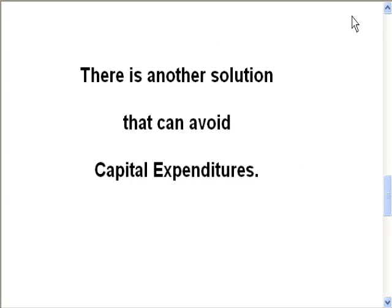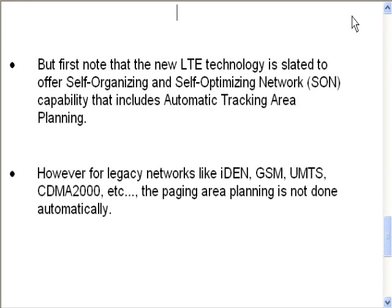There is another solution that can avoid capital expenditures. But first, note that the new LTE technology is slated to offer self-organizing and self-optimizing network capability that includes automatic tracking area planning.